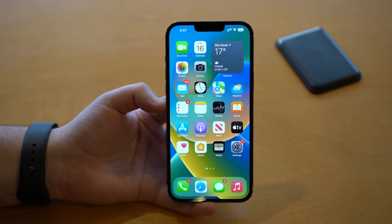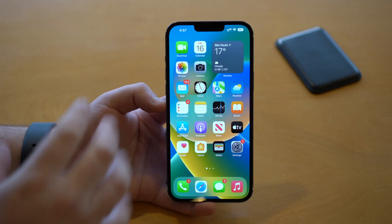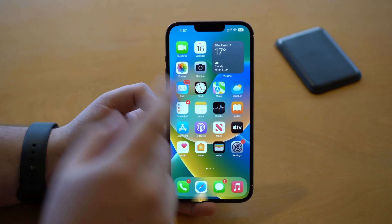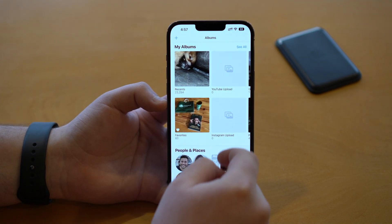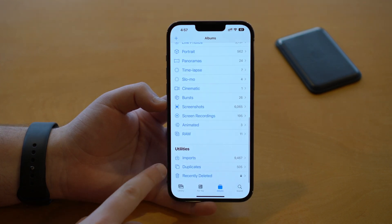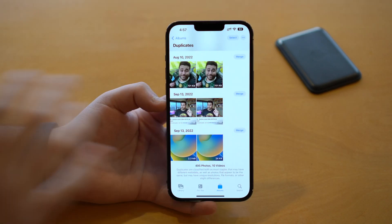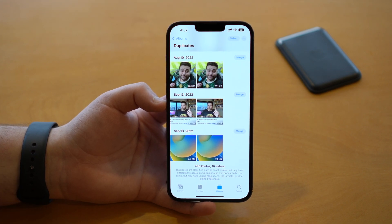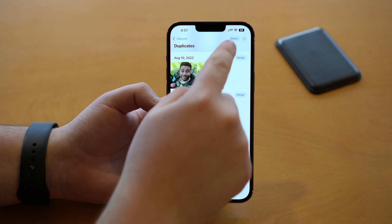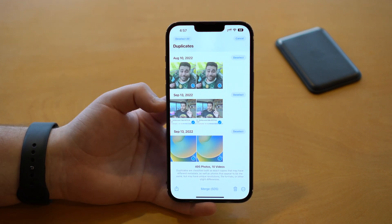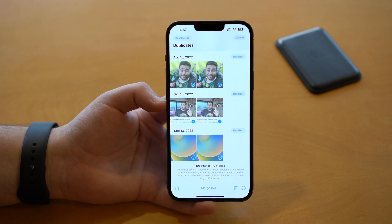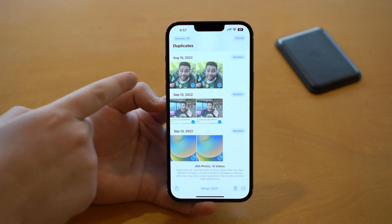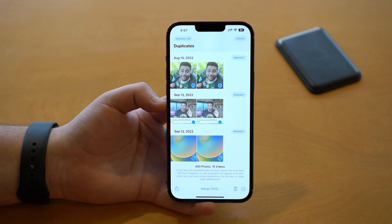Now let's talk about duplicates. We actually have a duplicates feature on two different apps in iOS 16 — Photos and Contacts. In Photos, tap on Albums, scroll all the way down, and you'll see Duplicates. Tap on that to see all your duplicate photos. You can easily tap Select, then Select All, and choose to Merge — which keeps one photo and deletes the duplicate — or you can delete both. I recommend Merge.